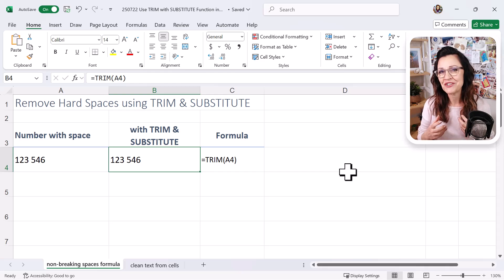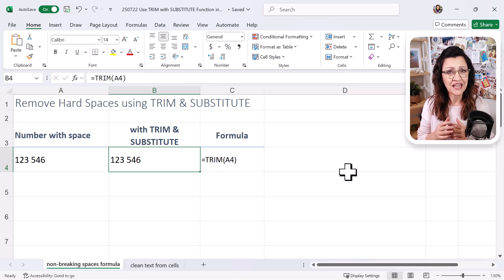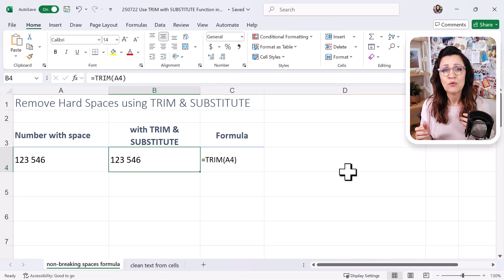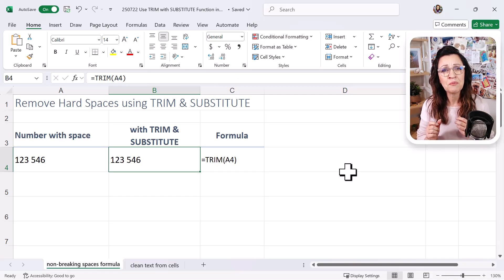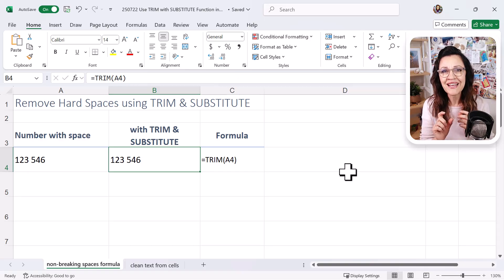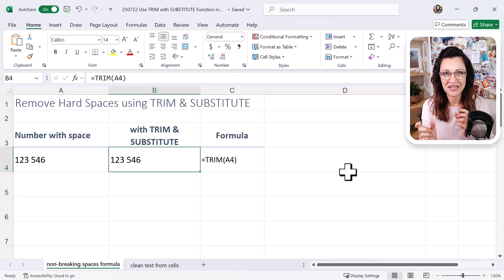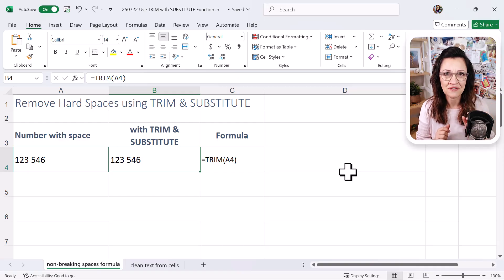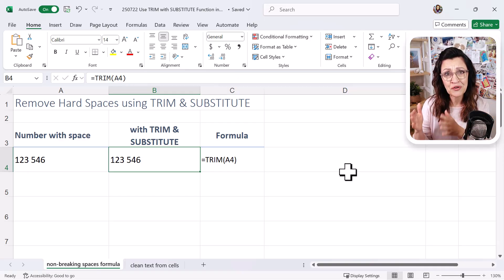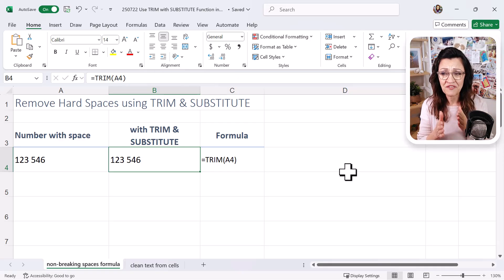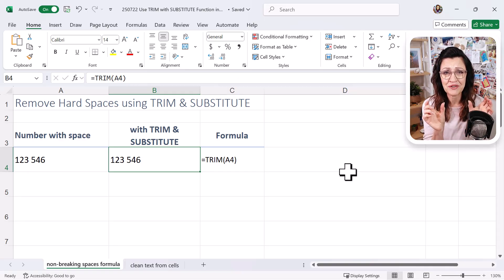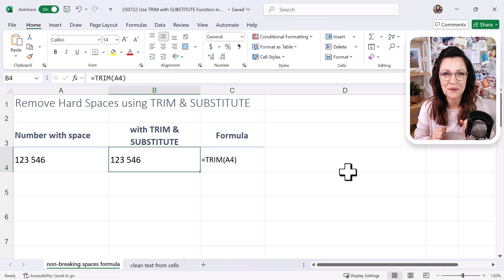As you know, the TRIM function removes spaces that are not necessary within a cell, within text. So it'll remove spaces before text, any additional spaces between text (meaning if there's two words), and at the end of text as well within the cell. Of course, if the 123 space 546 are seen to be two different words because they're treated as text, you're still going to have one space in between, which is not helpful, right?